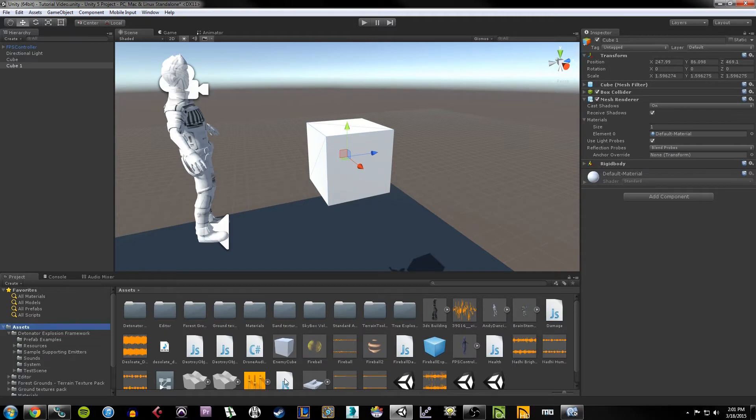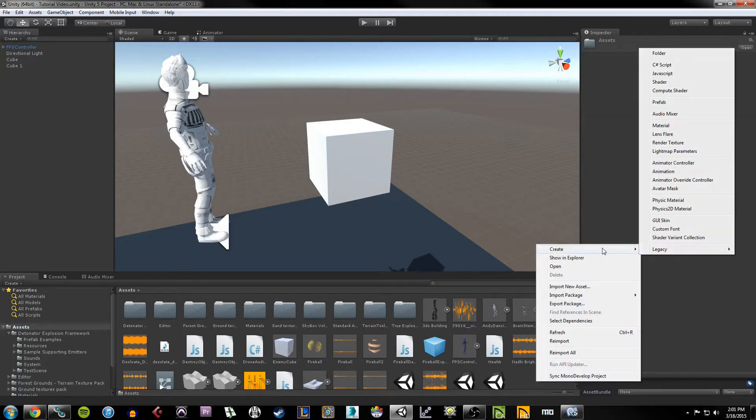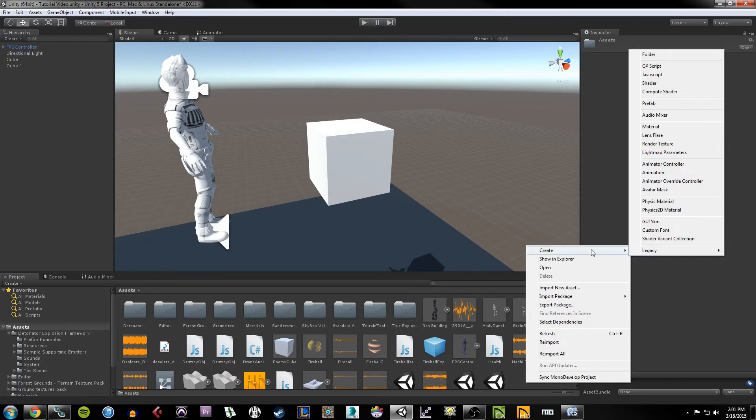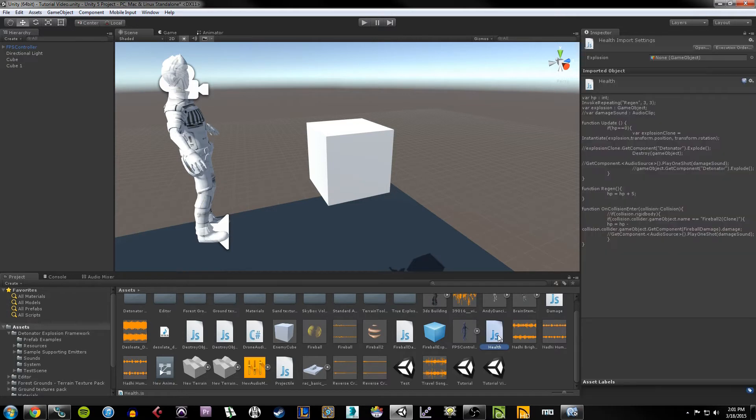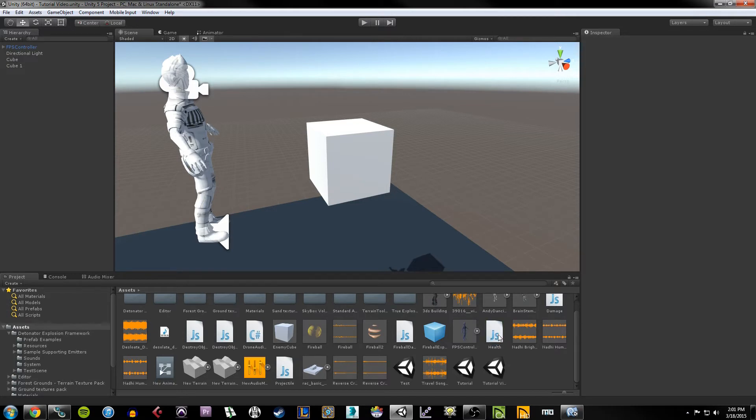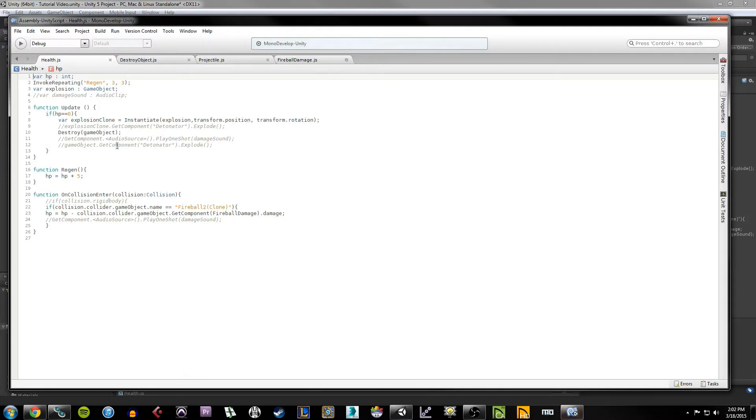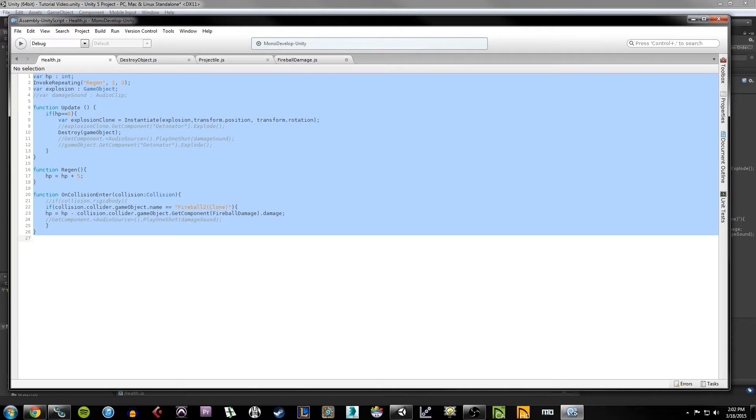So this is the next step here, to create this script. Under your assets we're going to create another script, so you can right-click in here and hit create, choose JavaScript. And for this script, just call it health. Then double-click on the health script and you'll see what I have here.